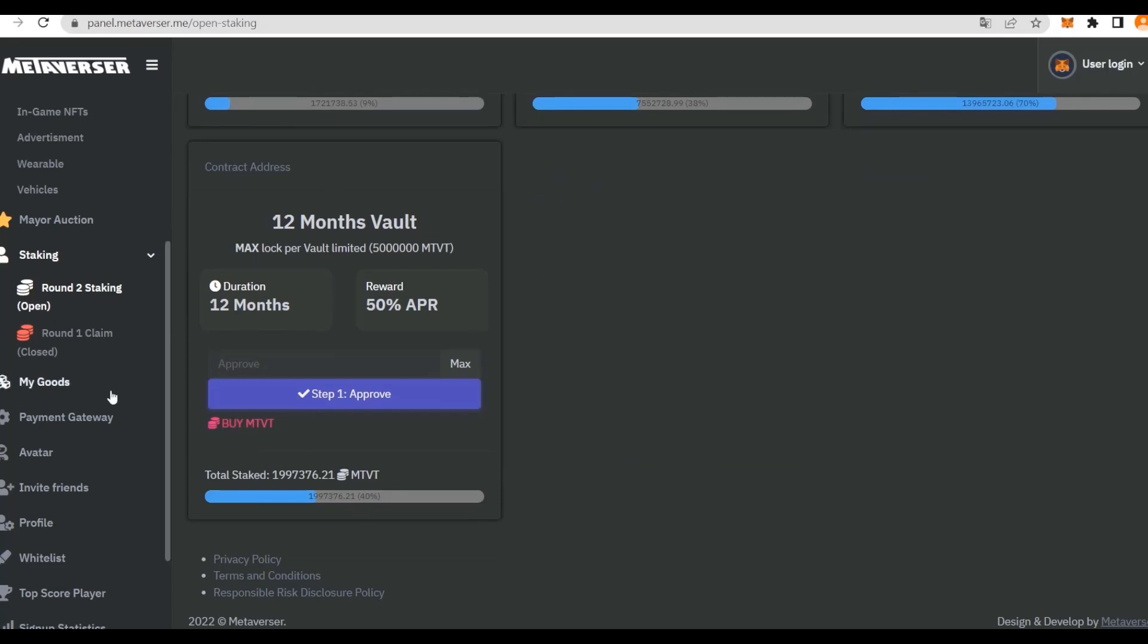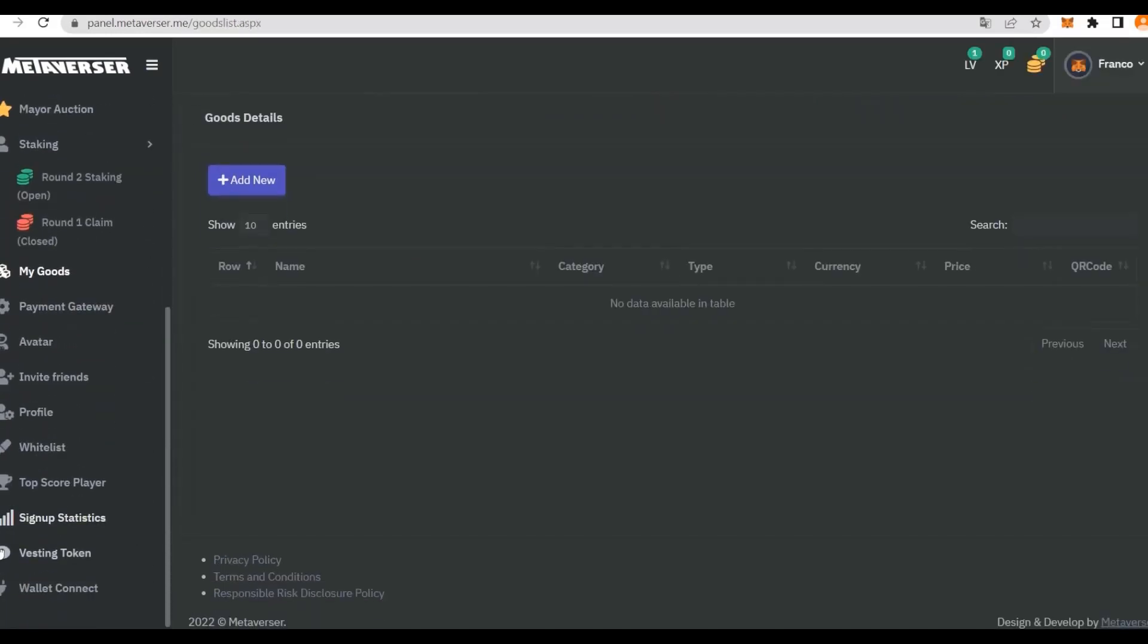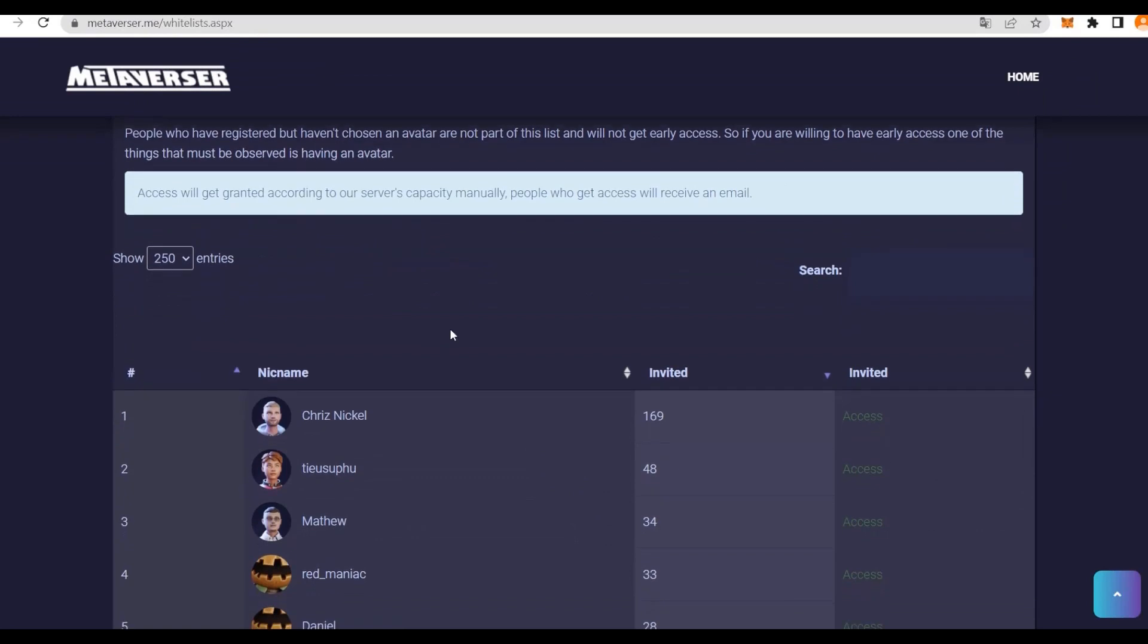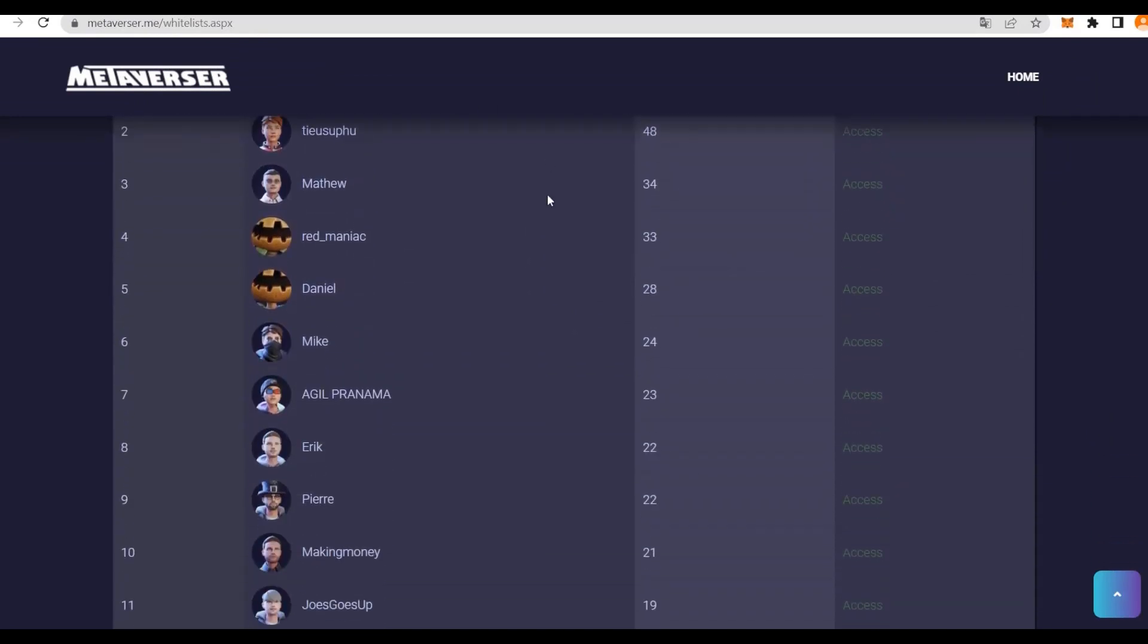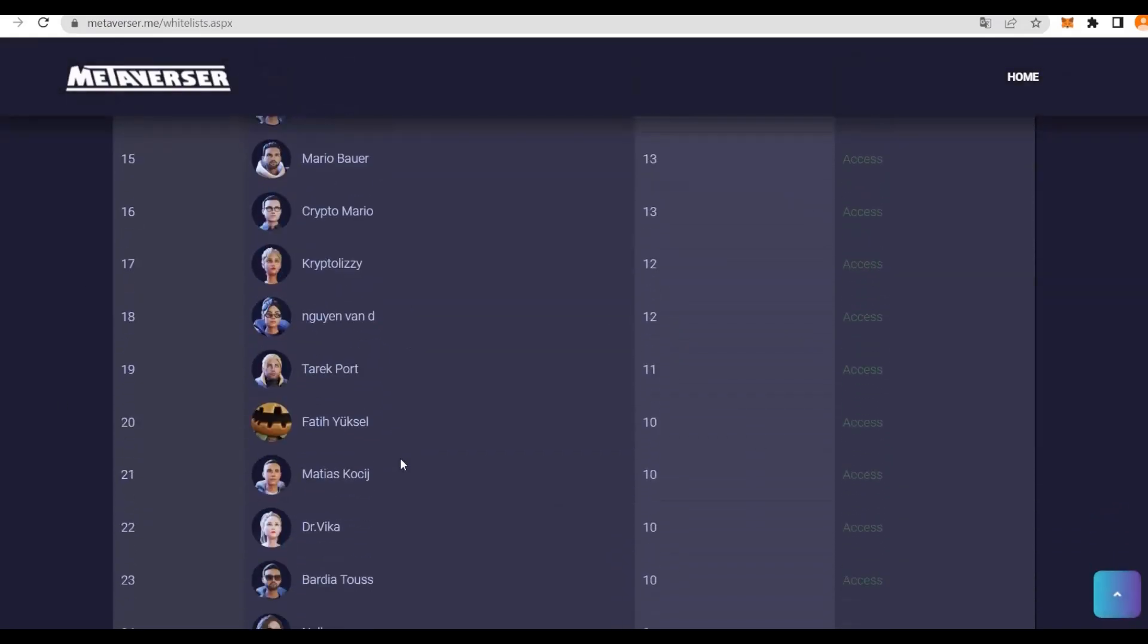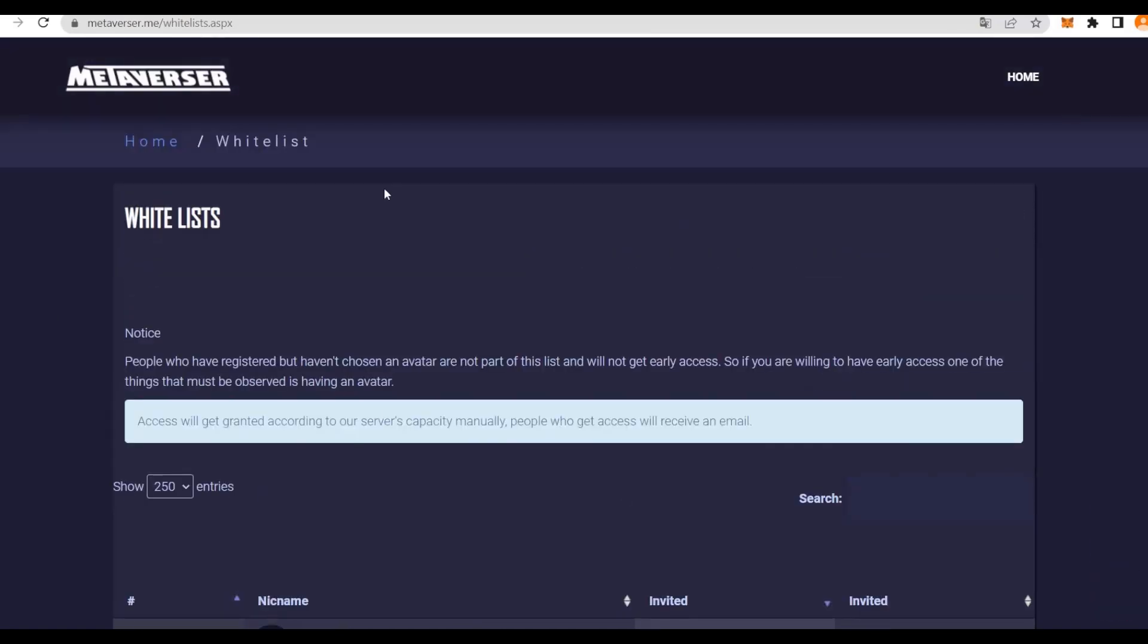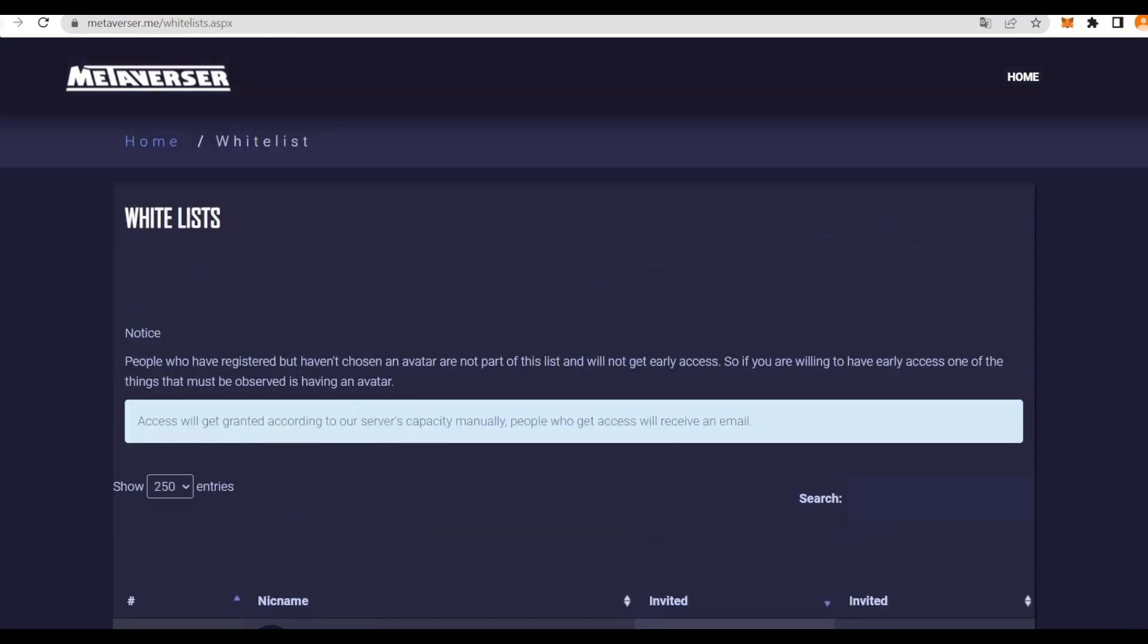Going further, we have My Goods, payment gateway, the avatar, etc. You can discover them on your own. You can invite your friends to your profile. The whitelist is right here. What I like about Metaversa is you need to create your avatar, and then you can get whitelisted. If you don't have your avatar, you will not get early access. The early access is for the people that got the avatar, and all these people are already in them.